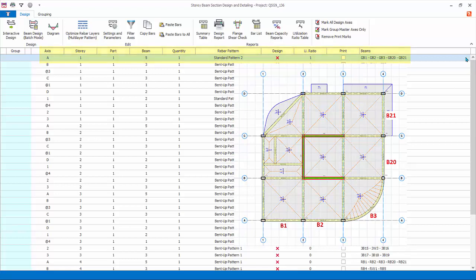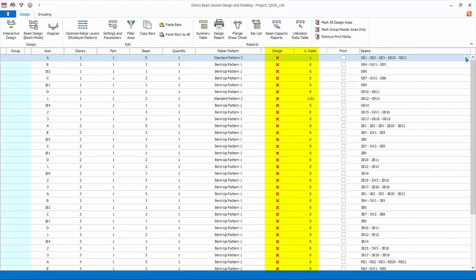For example, B1, B2, B3, the curve beam B20, and B21 are all automatically merged as a single design axis. The design status is now all red cross indicating design is not performed yet. Further, the utilization ratio is zero. This means that all the beams have no prior design done.